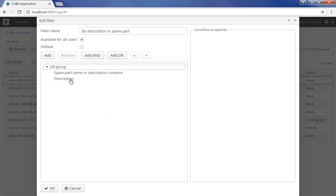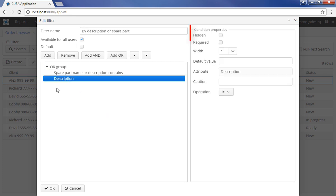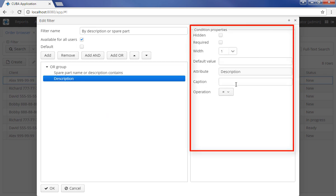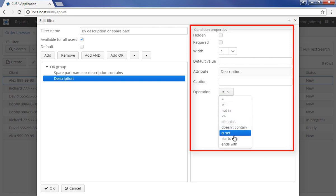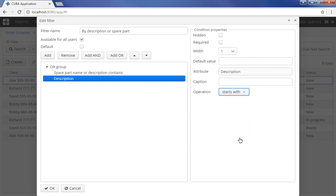Search condition parameters can be configured in the right part of the screen. You must select an operator to be used in the condition. If needed, you can set the default parameter value or even make the condition hidden by checking the hidden box. In this case, the condition will still be applied using the default parameter, but will become invisible for the user.